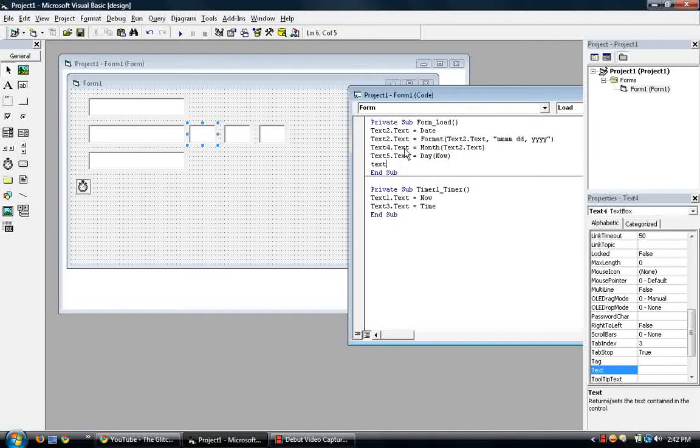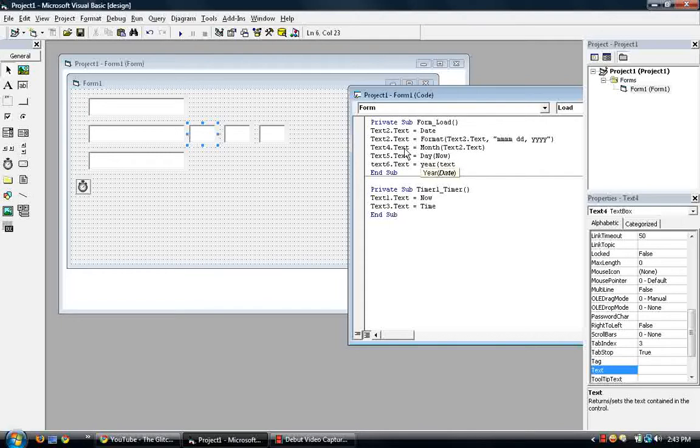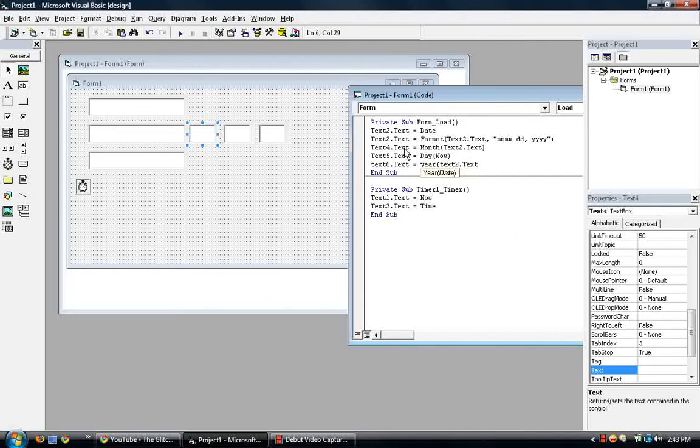So text5.text is equal to day. Well, you can also put in the parenthesis now, since that's what we are, that's what text2 pretty much is, the system date. So text6.text is equal to, and this one is year. So text2.text, close.